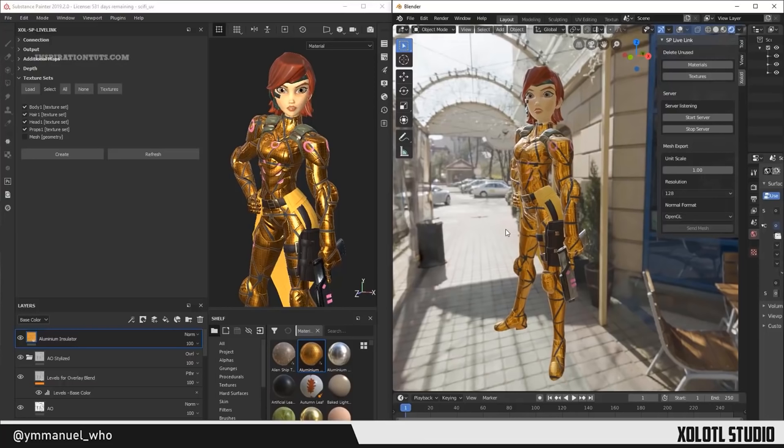This add-on can save you a lot of time in going from basic shaders to multiple texture sets in many assets and scenes, which can be very helpful for a lot of artists.